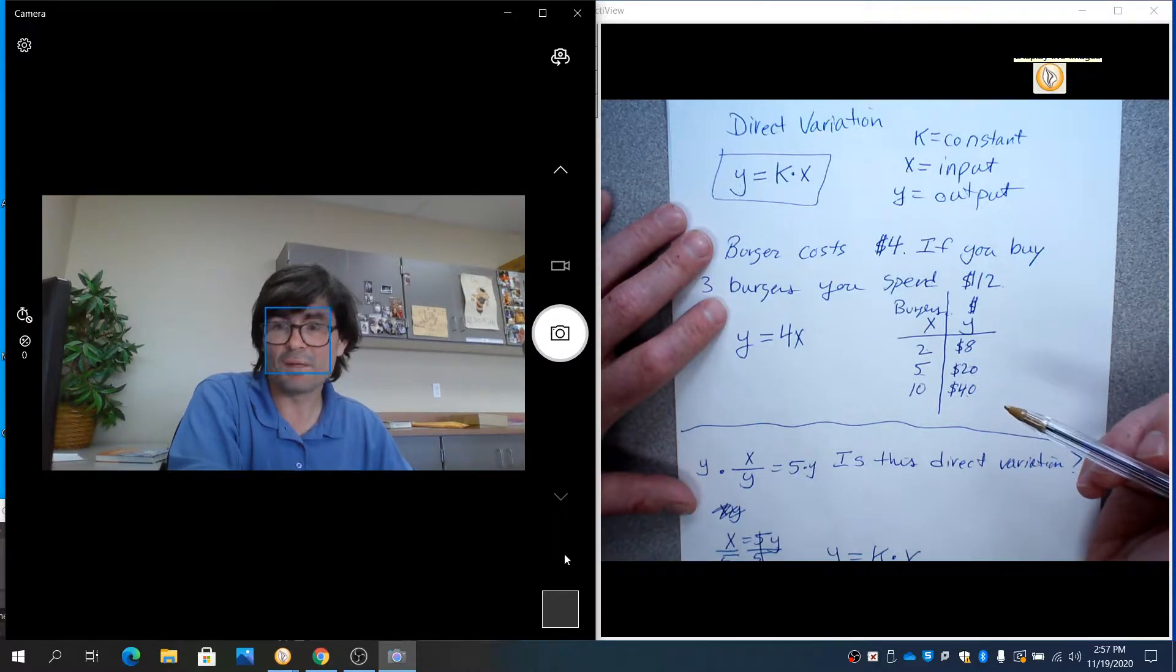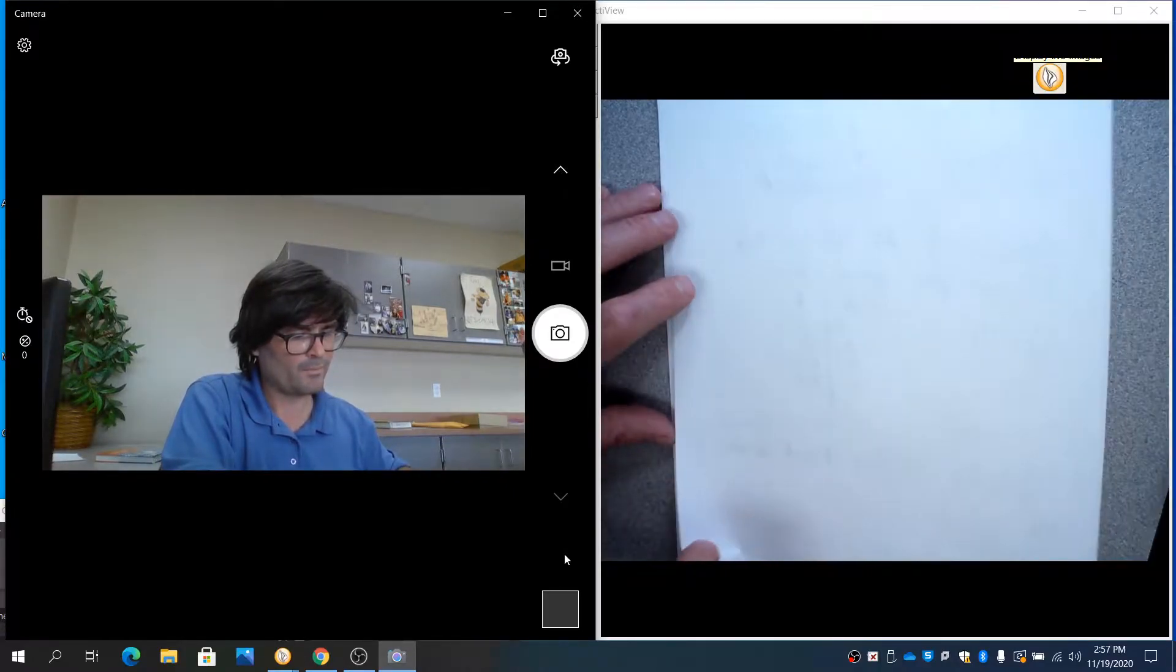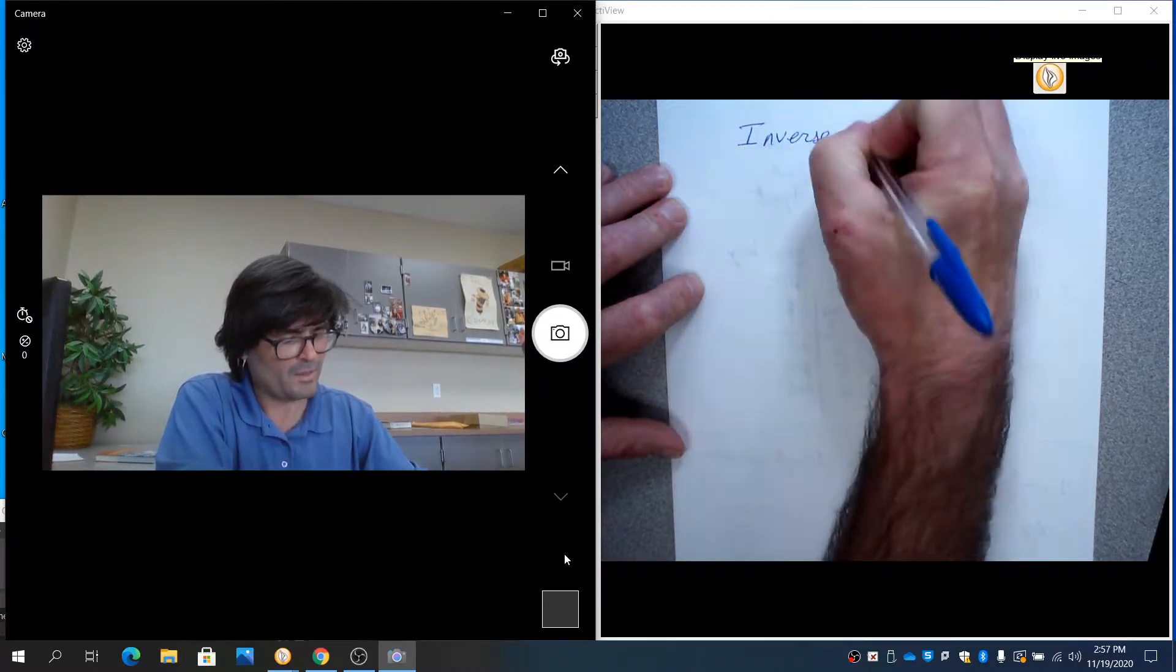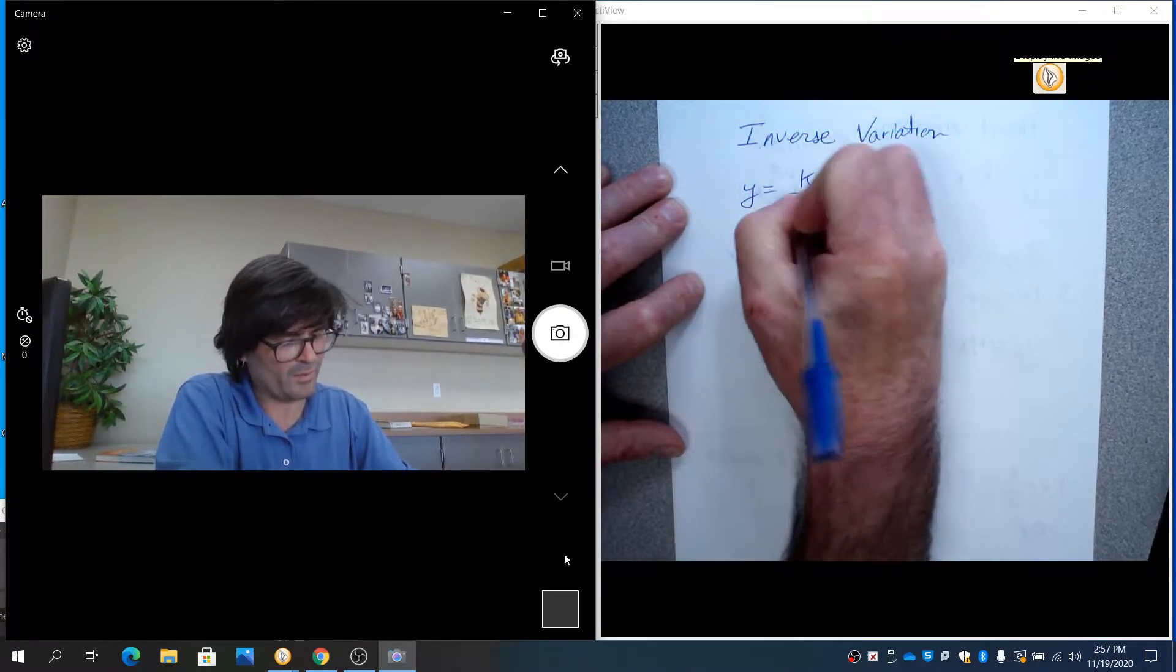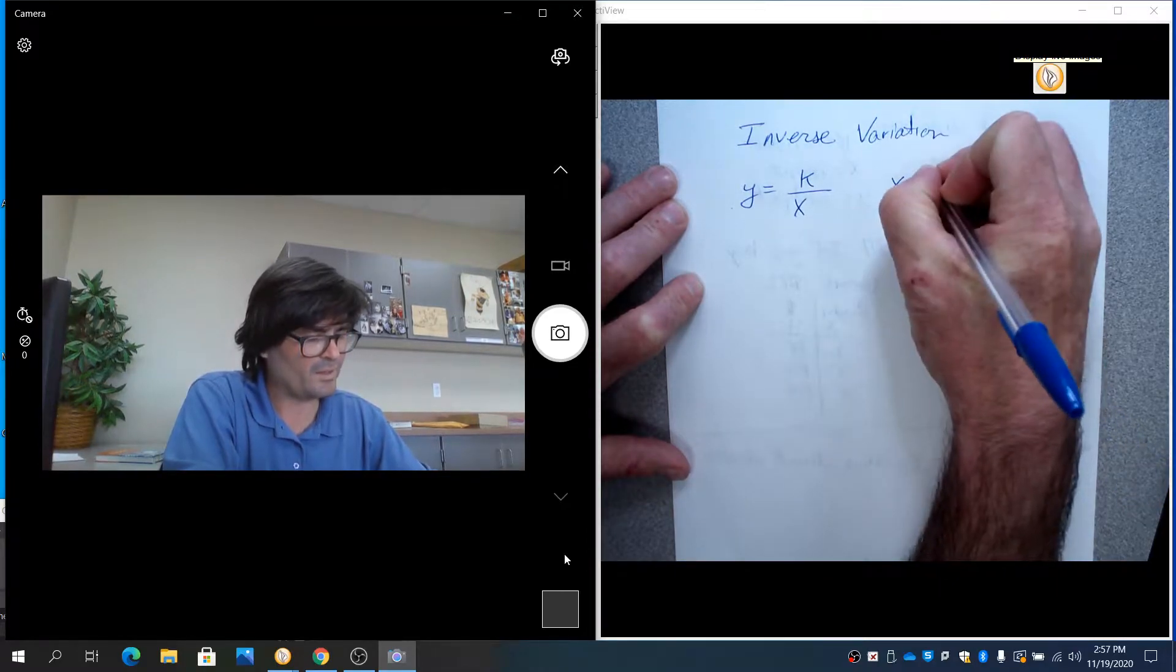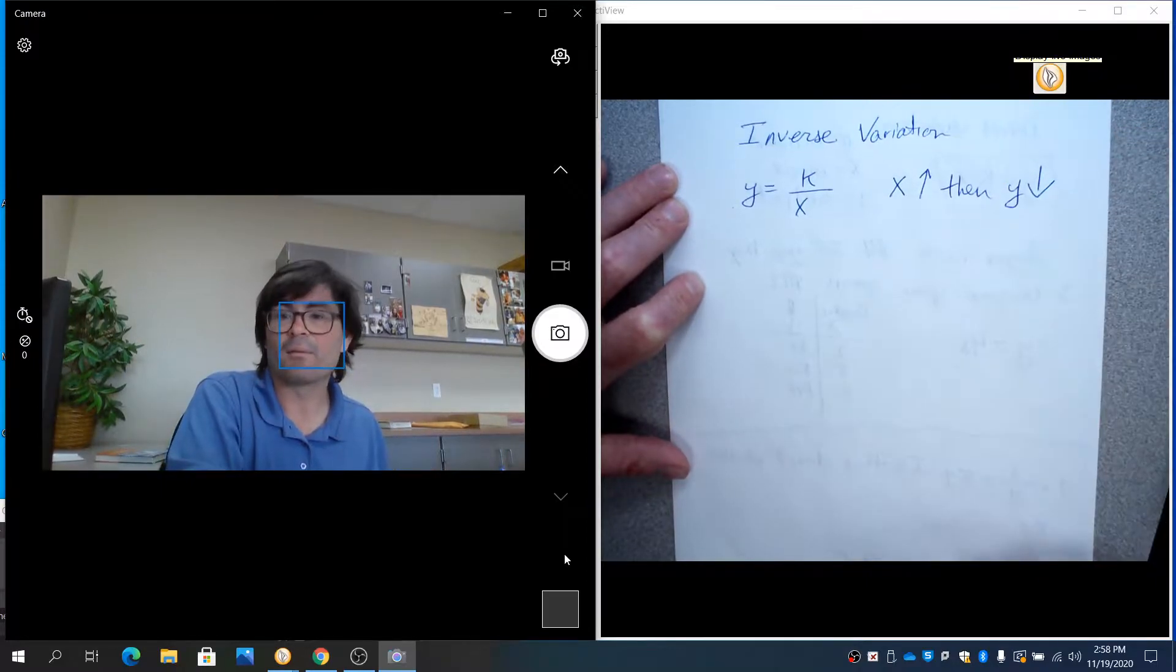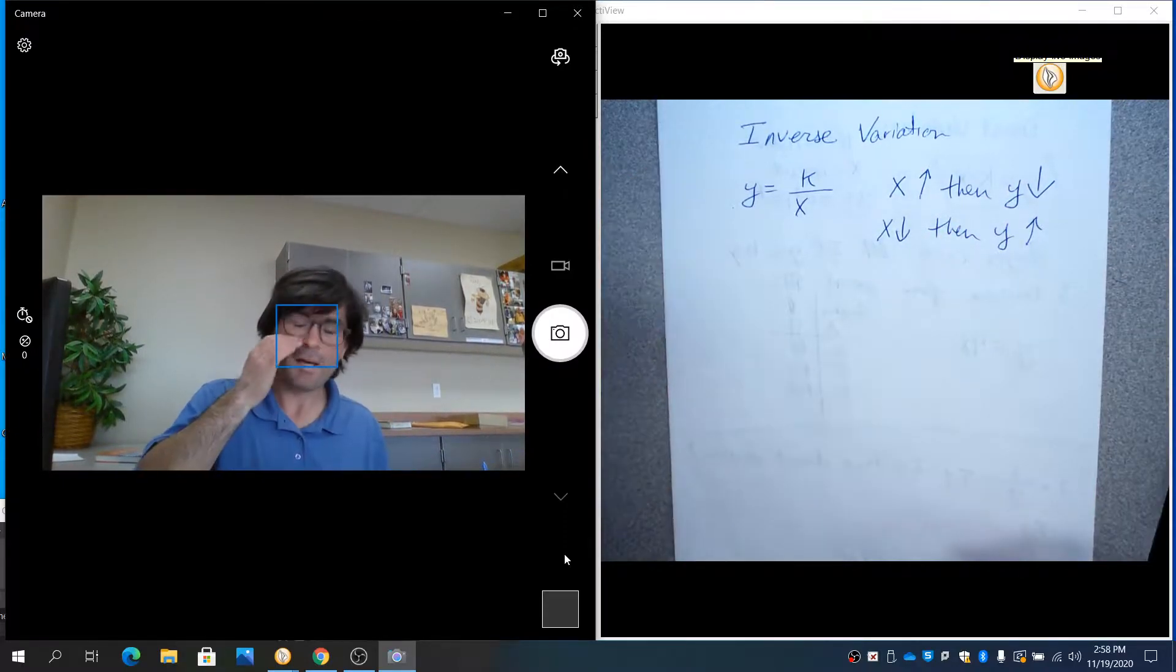The three types of variation we're going to study: direct variation, inverse variation, and joint variation. Next is inverse variation. That is y equals k over x. x is still the input, y is still the output, k is still a constant. This time, if x goes up, then y goes down. And if x goes down, then y goes up.